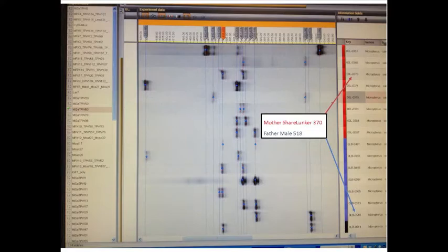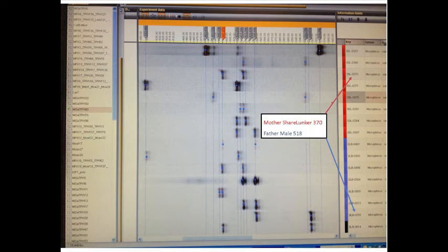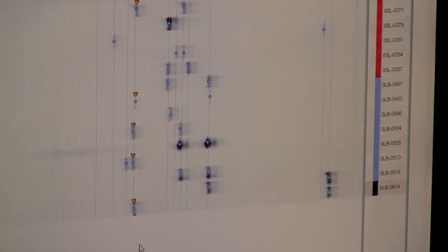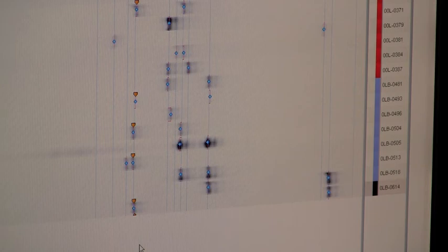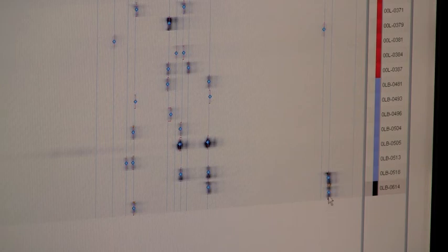So even looking at one locus, we can already discriminate among the possible parental pairs, and narrow it down to that specific pair, with the only other option being that this individual is actually not the offspring of any pair in this comparison.